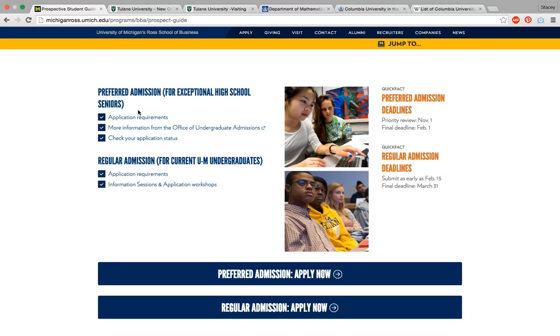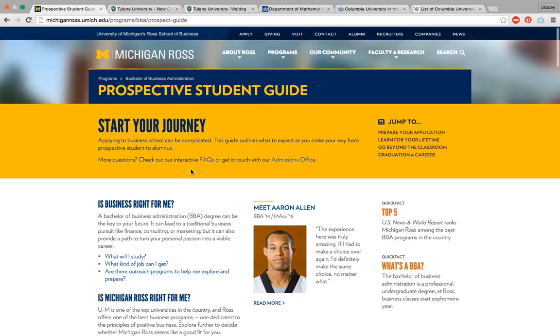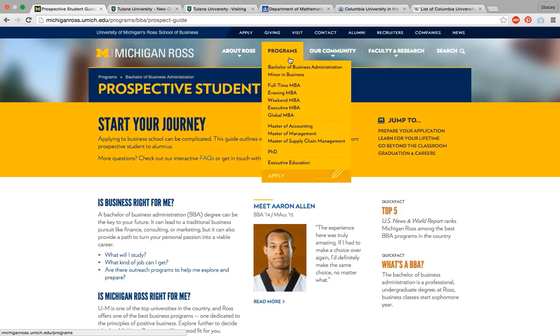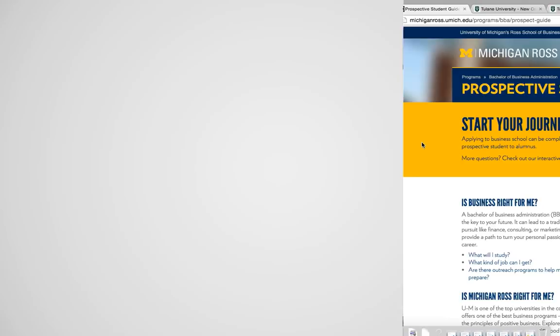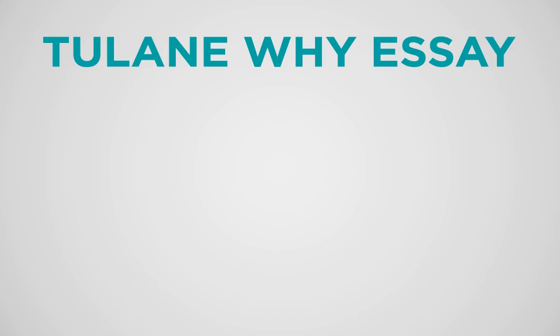Michigan asks only about academics. They do have a fairly robust website that tells you many things — everything from community-oriented things to sports and extracurriculars — but not until we get to the Tulane question do you actually have the opportunity to really discuss those kinds of things.